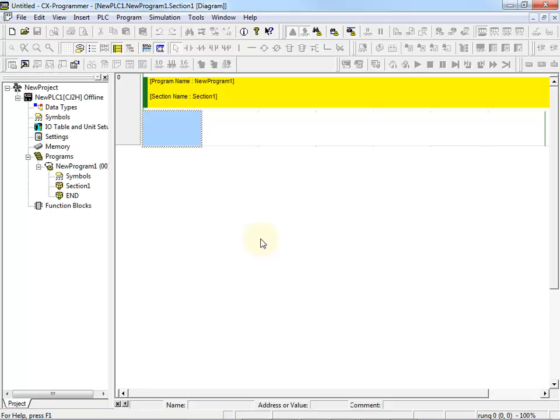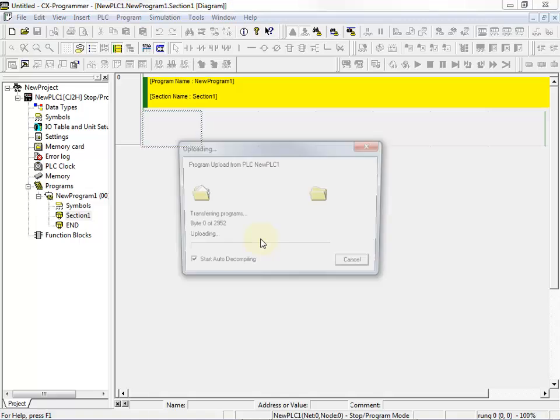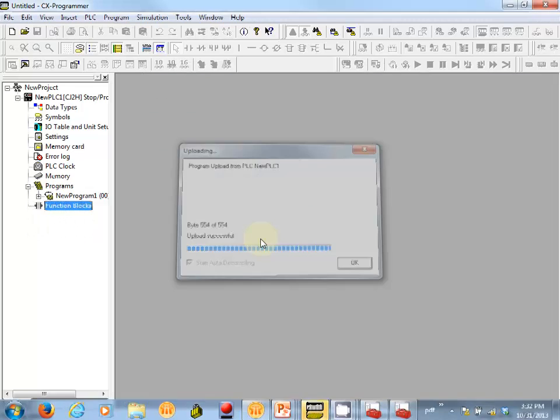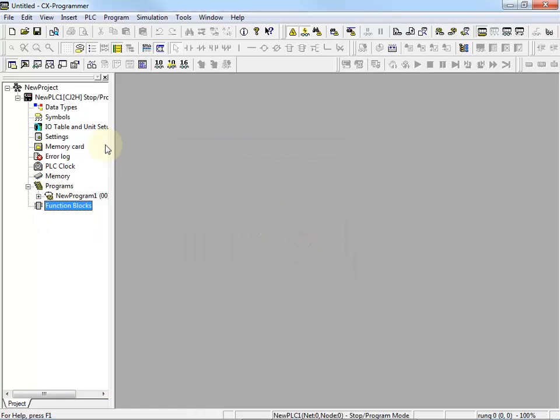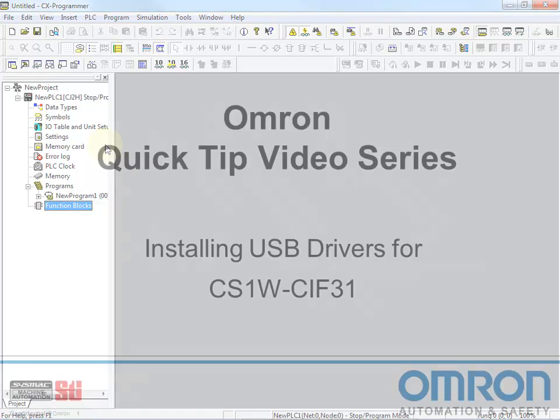And CX Programmer detects the PLC on the serial port, goes ahead and uploads the program, and I'm now connected.